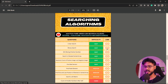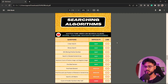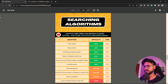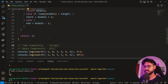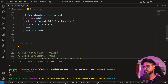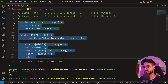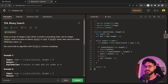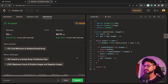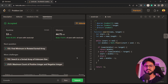Going back to my DSA sheet, I find the binary search question and paste our code into LeetCode. Let's run and submit it — our code was accepted successfully.